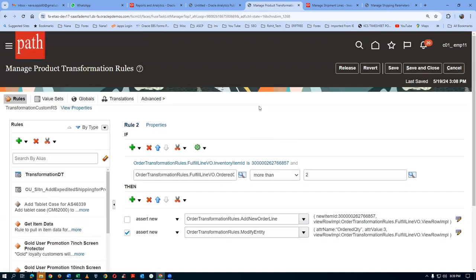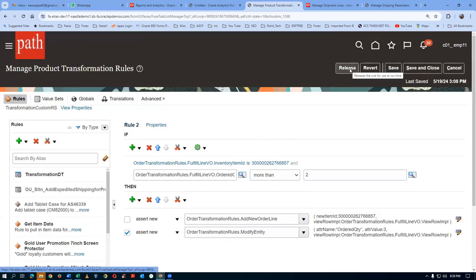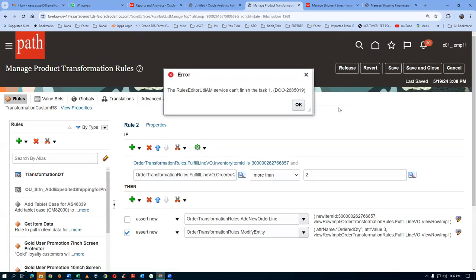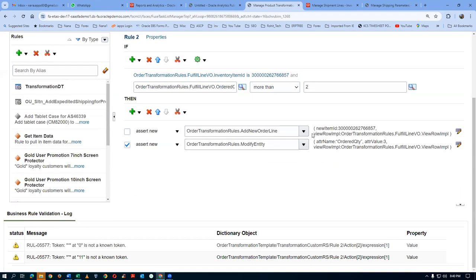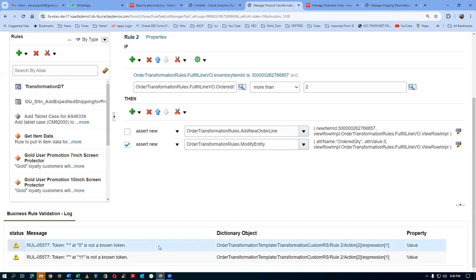So once when the rule is made you have to release it to production — click on release. I am not releasing to production actually. The rule editor service cannot finish the task. Click on save now. It does not have any error at all — there are errors actually. Zero is not a known token. I never face such an error at all.